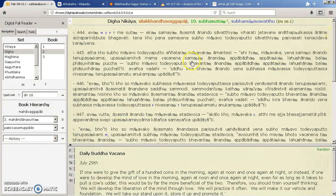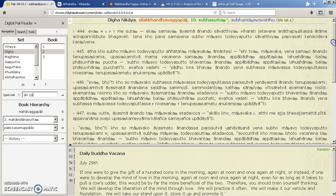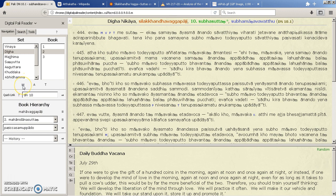But unfortunately if you do that it doesn't update the book hierarchy underneath here. So just be careful of that.